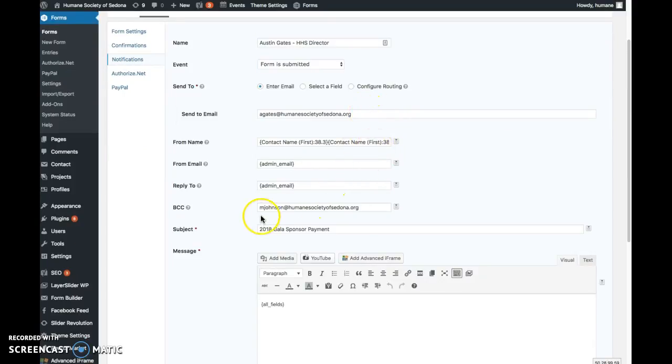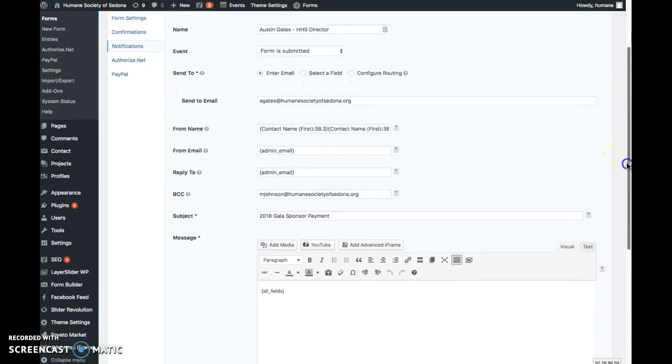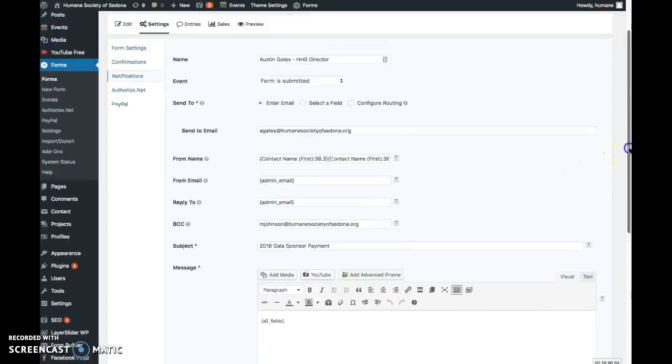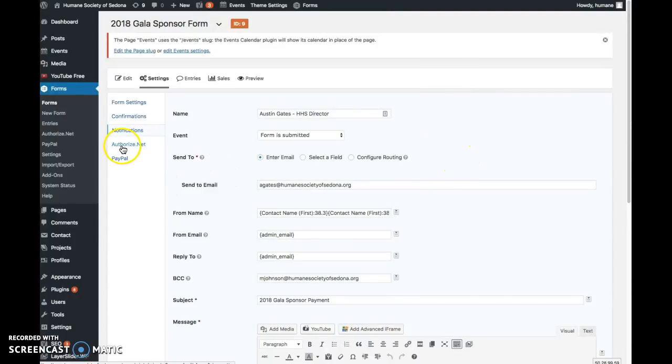I just called this notification Austin Gates HHS director, but the people getting the form submissions are Austin Gates and also Johnson Mark Margie. Anyway, that's just to show you where those submissions are set up.